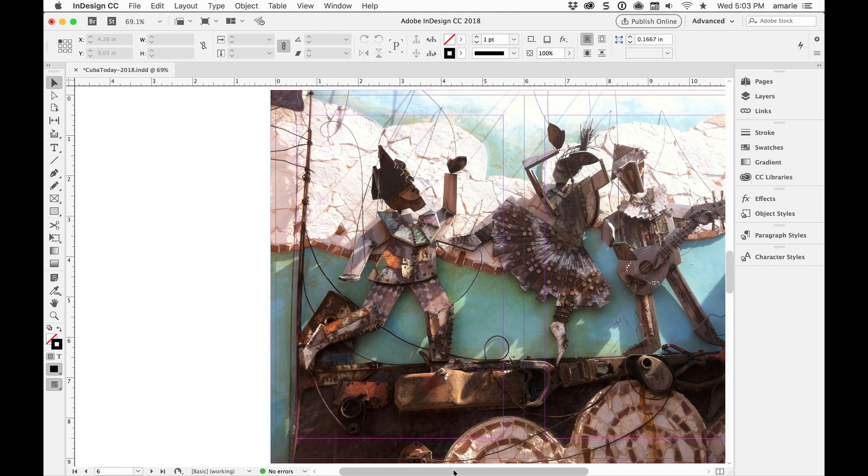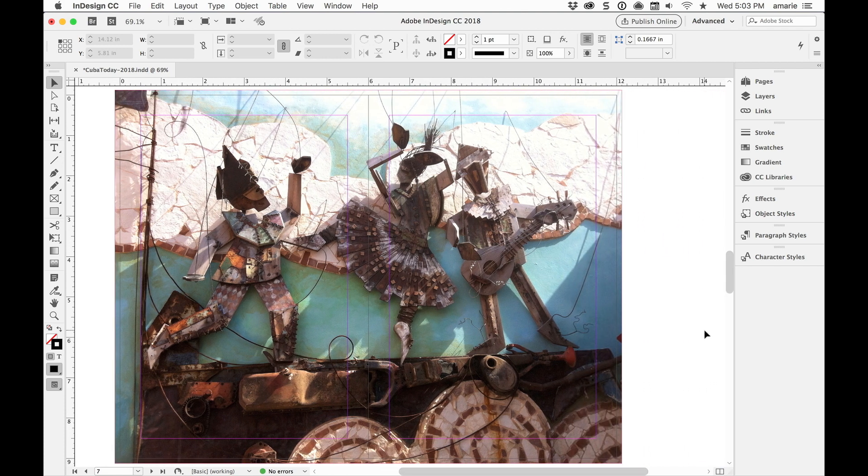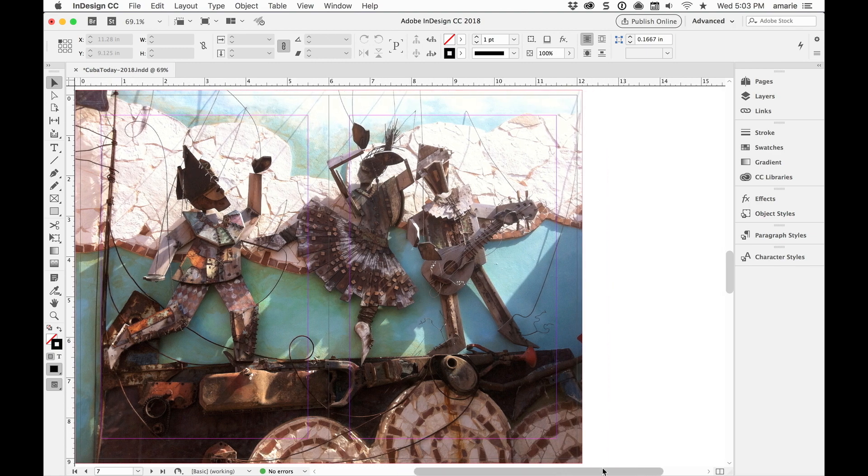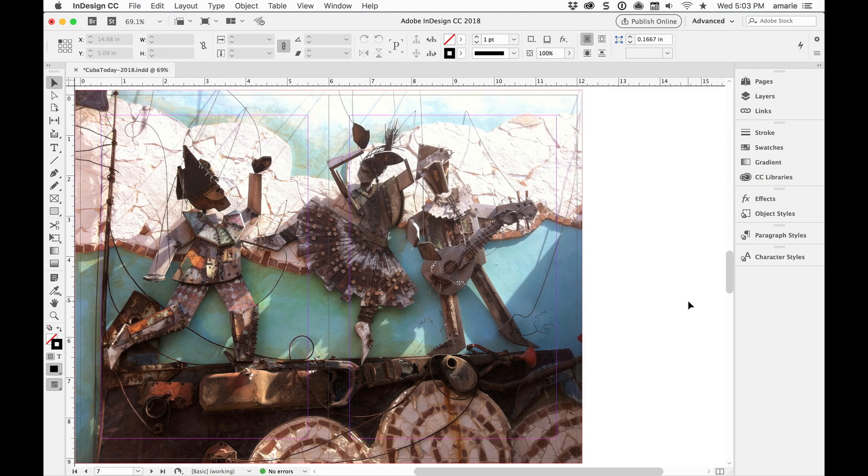Say for example that this image was even wider and I had the budget to add a gatefold page like a half-width page here to include the entire image if I wanted to. So how do I do that?